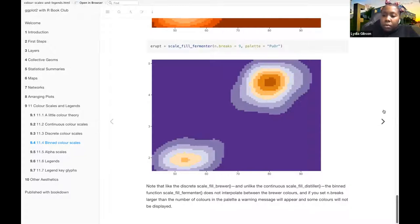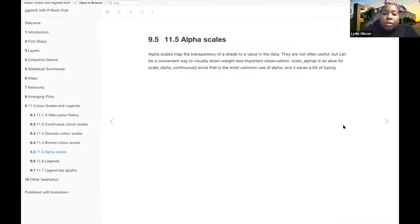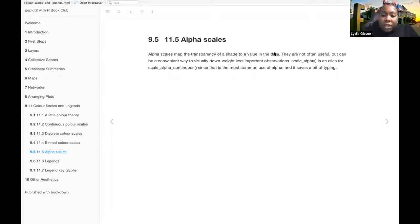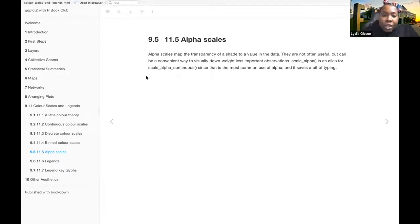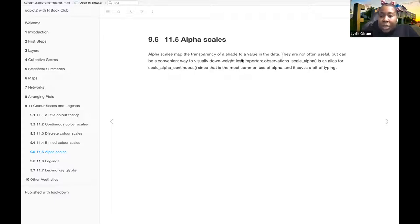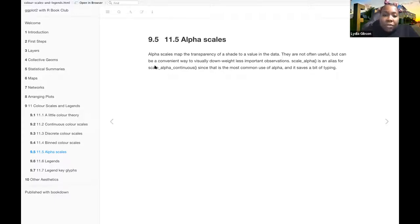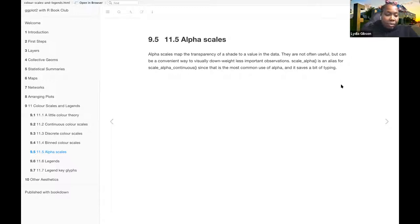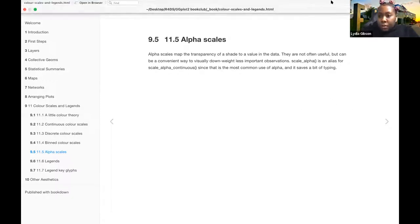And then the alpha scales. Alpha scales map the transparency of a shade to a value in the data. They are often not useful, but can be a convenient way to visually downweight less important observations. Scale-alpha is an alias for scale-alpha-continuous, since that is the most common use of alpha, and it saves a bit of typing.